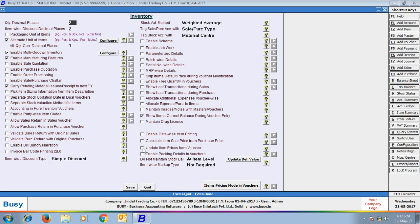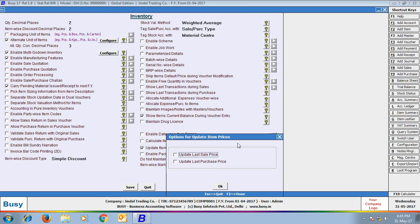On enabling this option, a Configure button appears. On clicking the Configure button, you can specify whether you want to update the last sale price, purchase price, or both. On enabling the Update Last Sale Price option,